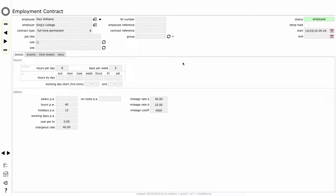I don't need to do anything further with this record at this point in time, but you can see from the screen that there are other things I could add here: job title, role, I could assign Paul to a specific site. I can include basic employment information such as a national insurance number, an employee reference and so on. I can even go down to the detail of looking at salary information and describing the number of hours that Paul works per day.